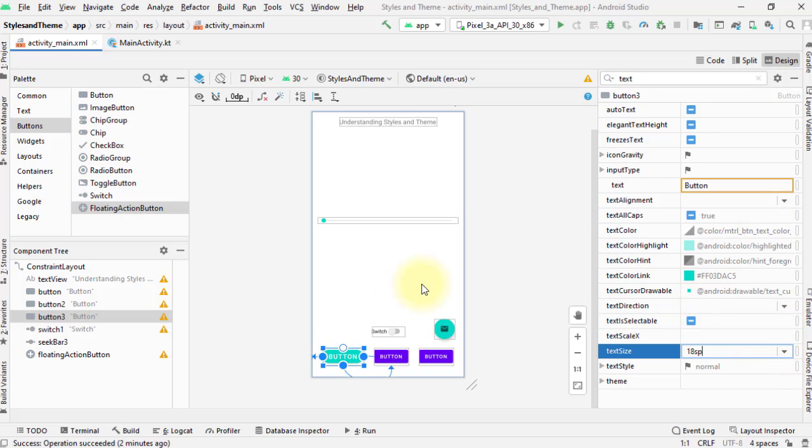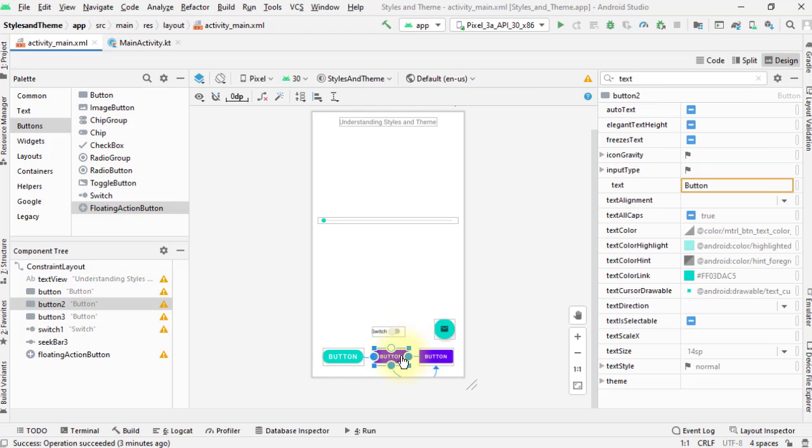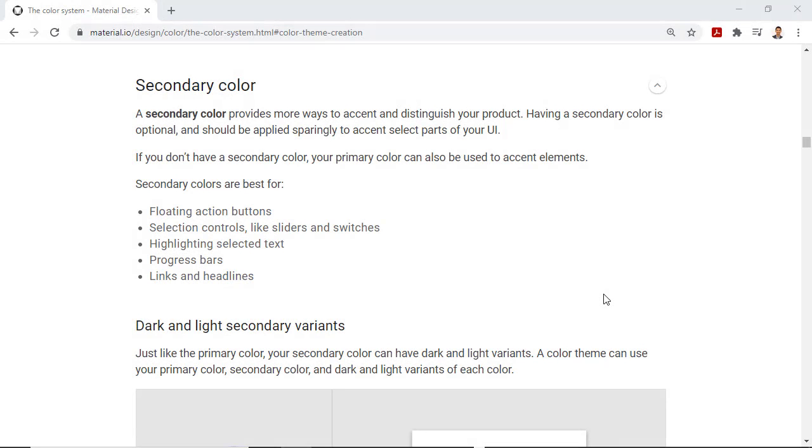But what happens if you want to apply the same set of attributes to the rest of the buttons? Well, it is not very efficient to do it one by one. Also, if you decide later to modify one of the attributes, then you'll have to set and apply the same value to the remaining buttons. And if you want a consistent look and feel of your app, your toolbar and window background must jibe with these view components as well.